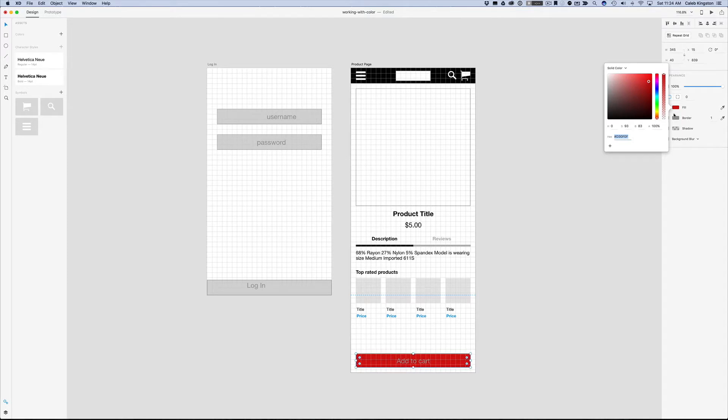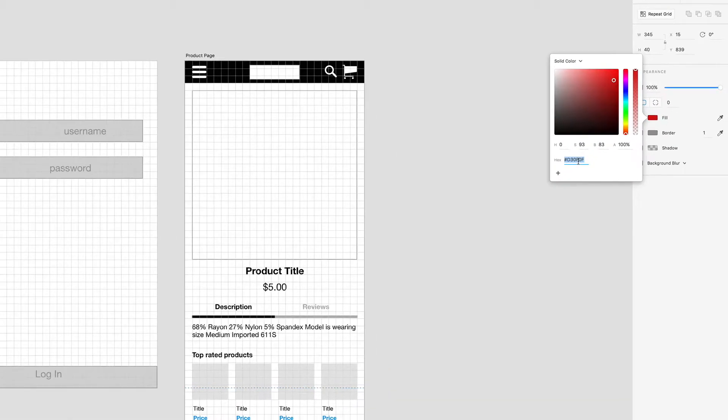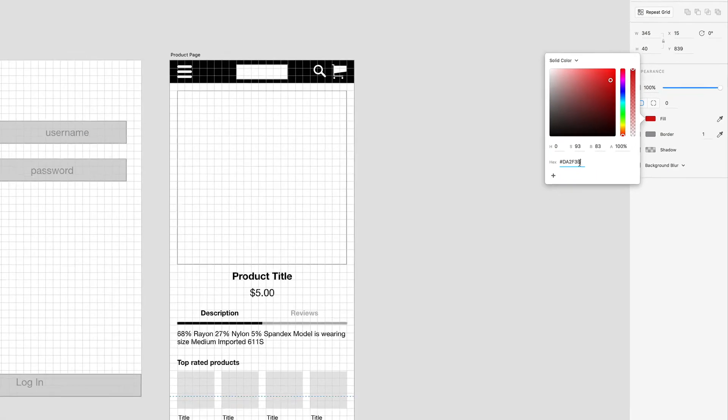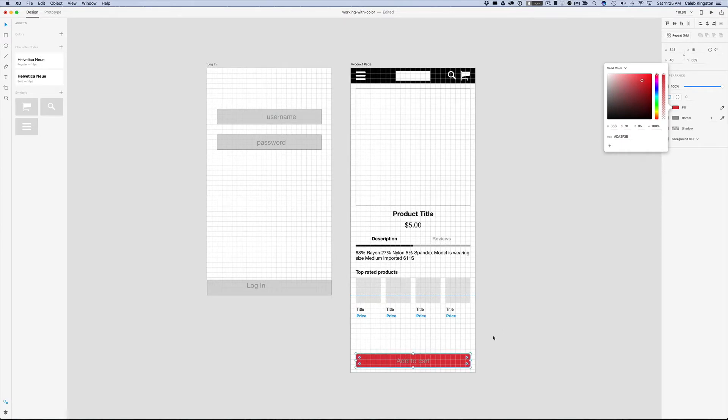Another thing we can do is if there's a specific color that a brand has in their style guide, we can actually just type in the hex value here. So I'm going to paste in a hex value, this is DA2F3B, and when I click return I get this nice red color.